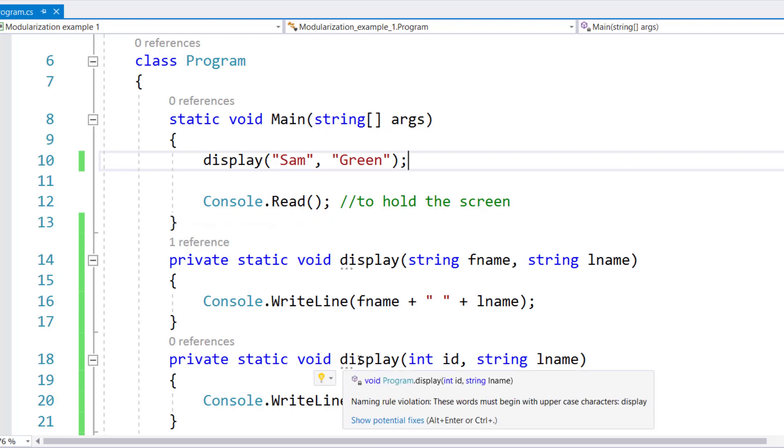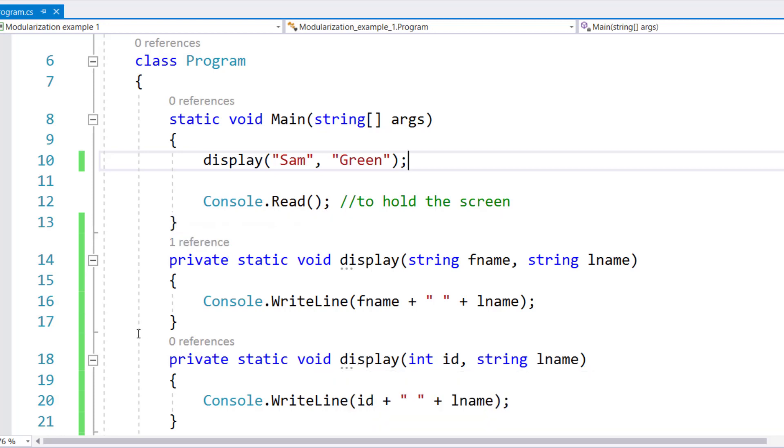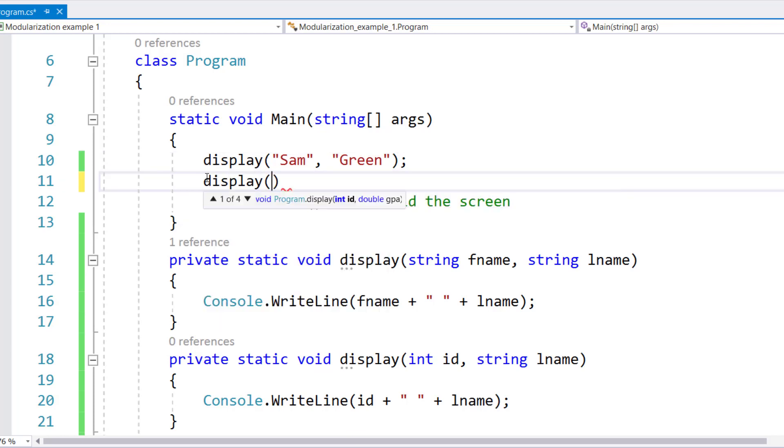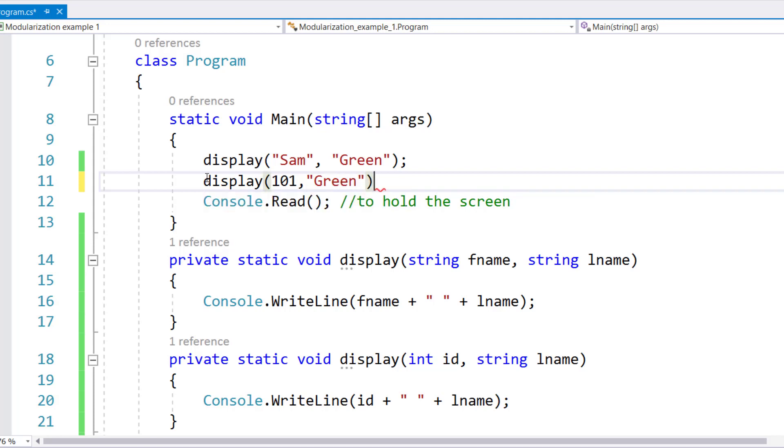For the other display, it still says zero. Now let me write another version of display. Display 101 Green.